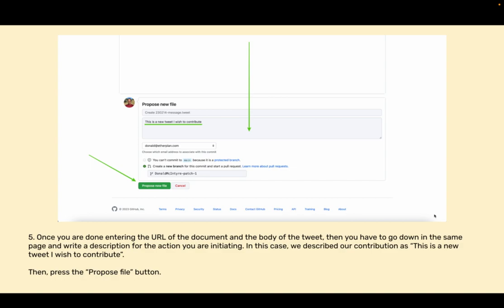Once you are done entering the URL for the document and the body of the tweet, then you have to go down in the same page and write a description for the action you are initiating. In this case we described our contribution as: this is a new tweet I wish to contribute. Then press the propose file button.